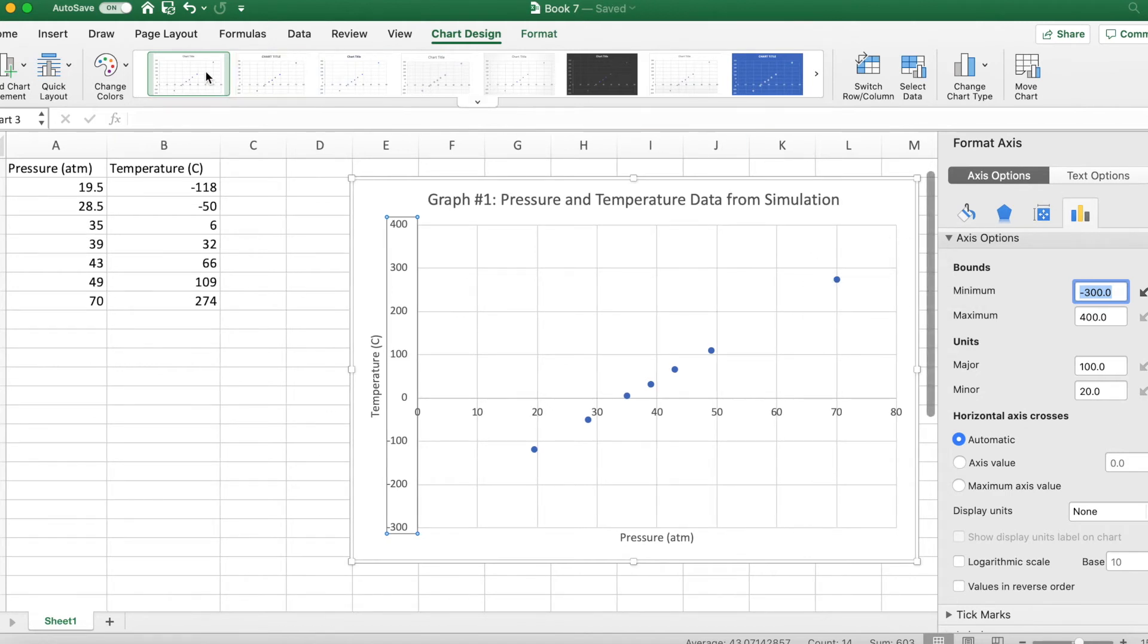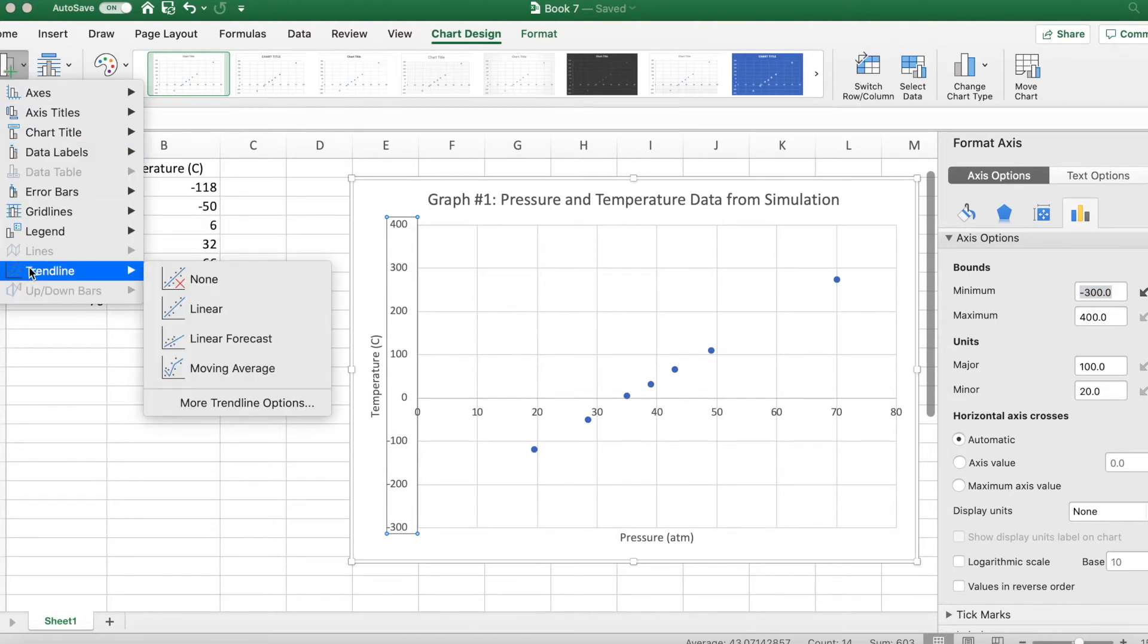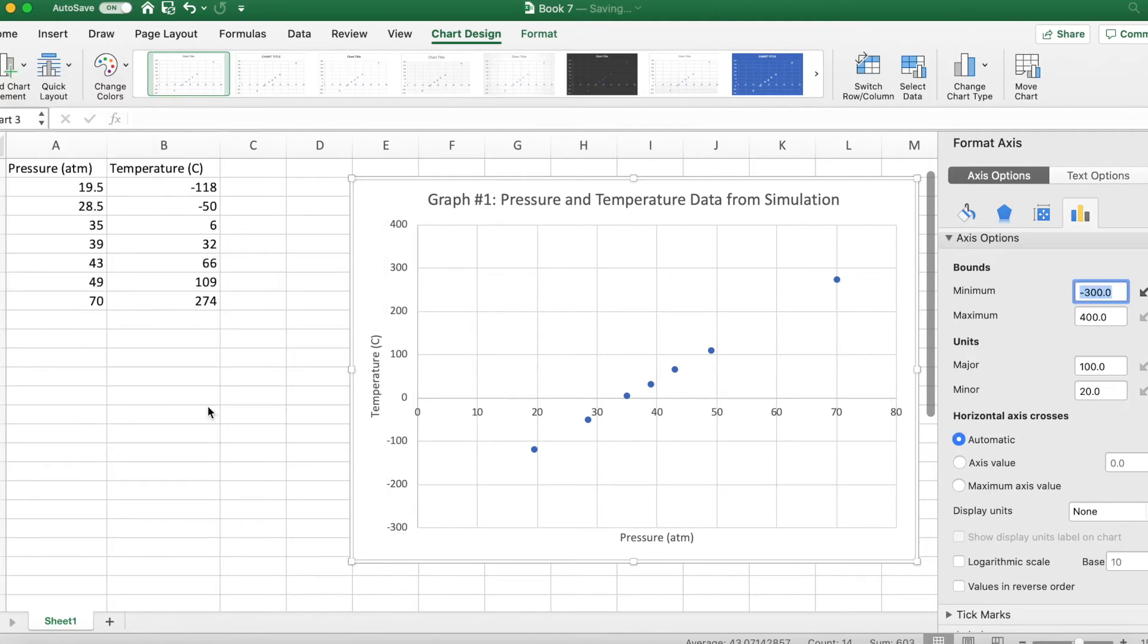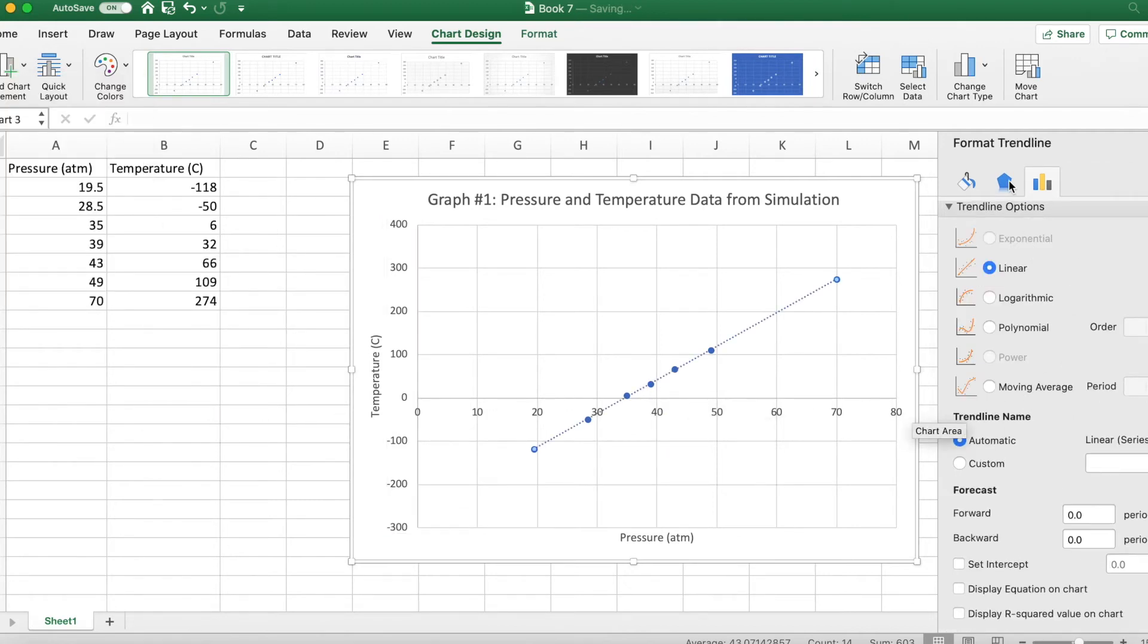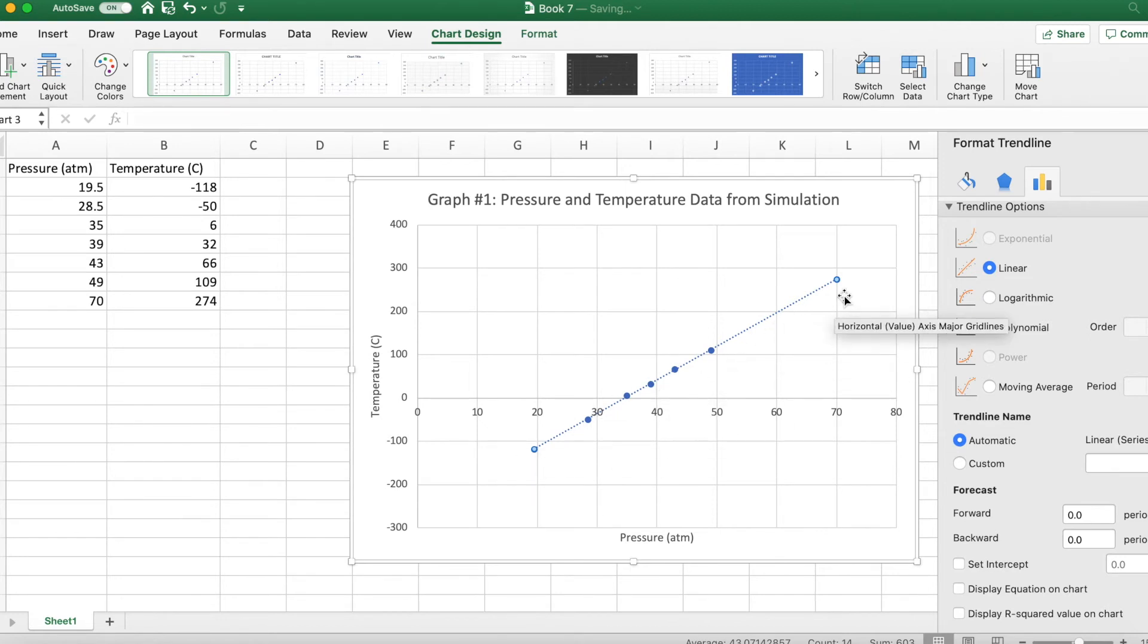Now I'm going to add my trend line, but now we're going to add the trend line and do something a little bit different. What I want you to do is go to More Trendline Options. You're going to see a menu pull up on your right hand side. The linear trend line will already be selected and that's what we want. So you can see that our linear trend line goes through our data.